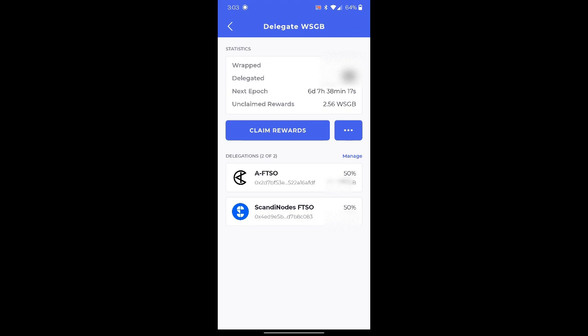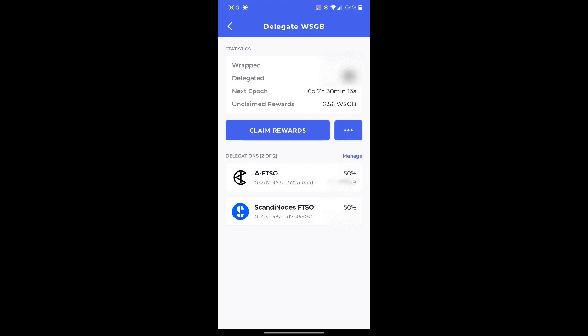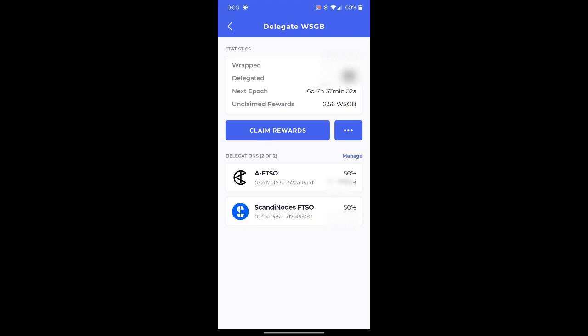Now if we click the three buttons on the right hand side, we can wrap, unwrap, undelegate. As you can see on the bottom, my delegations are with the AFTSO 50% and Scandinodes FTSO 50%. So let's go ahead and click claim rewards.